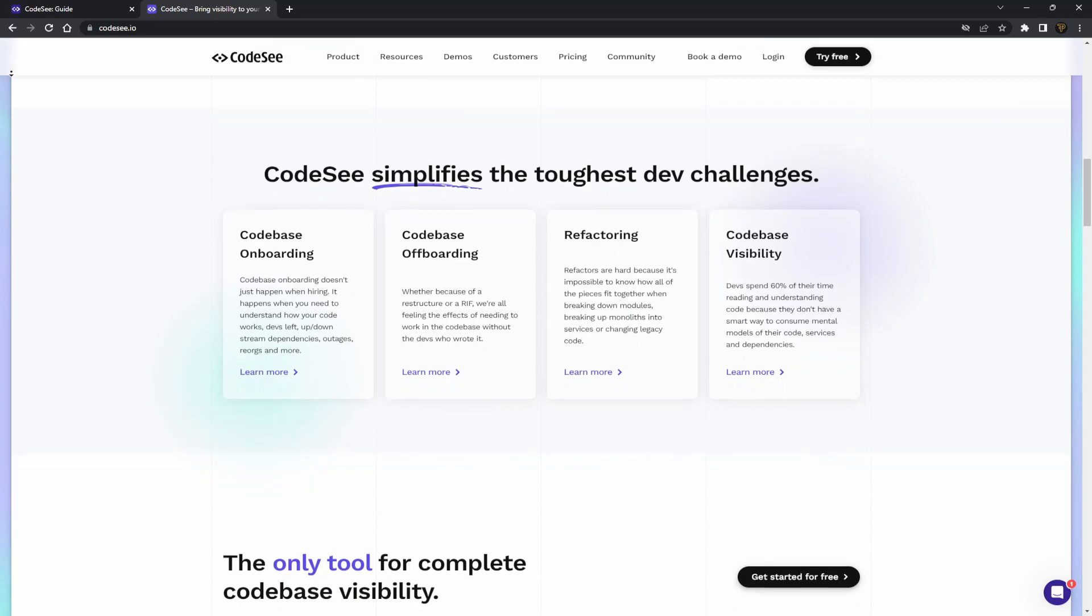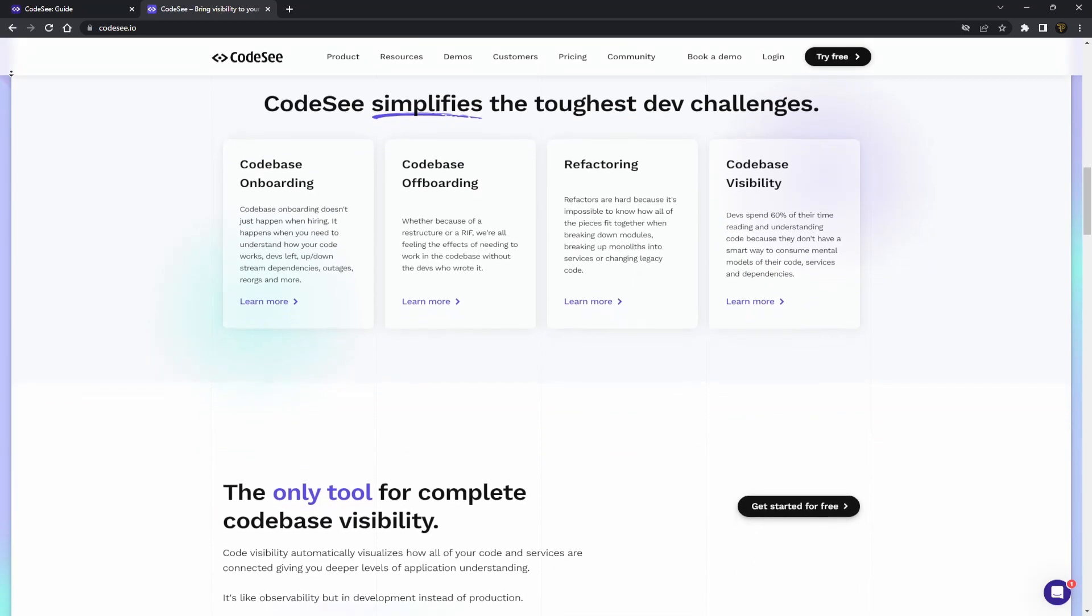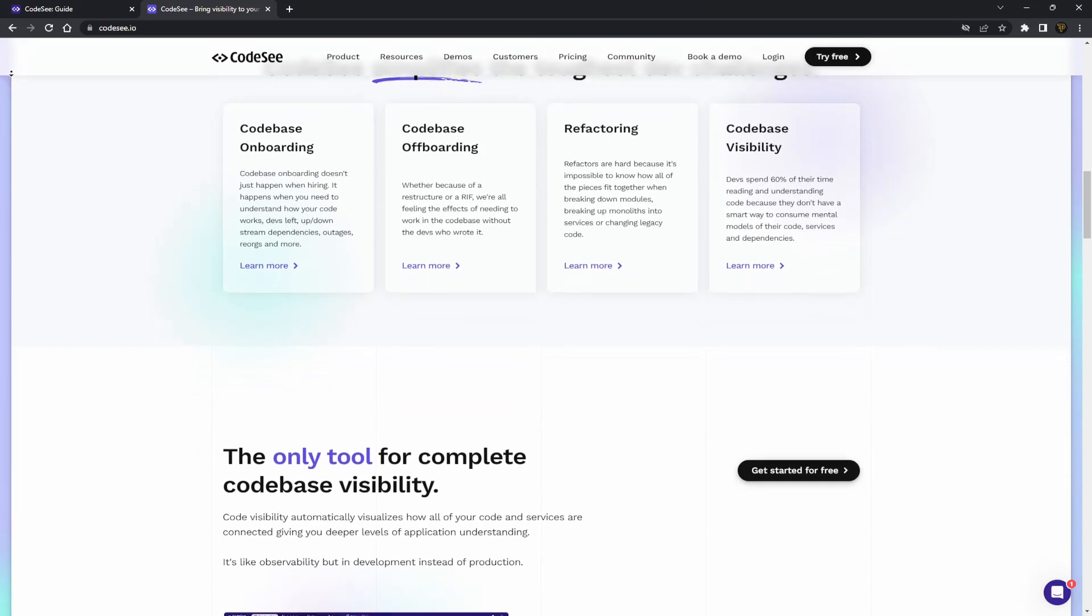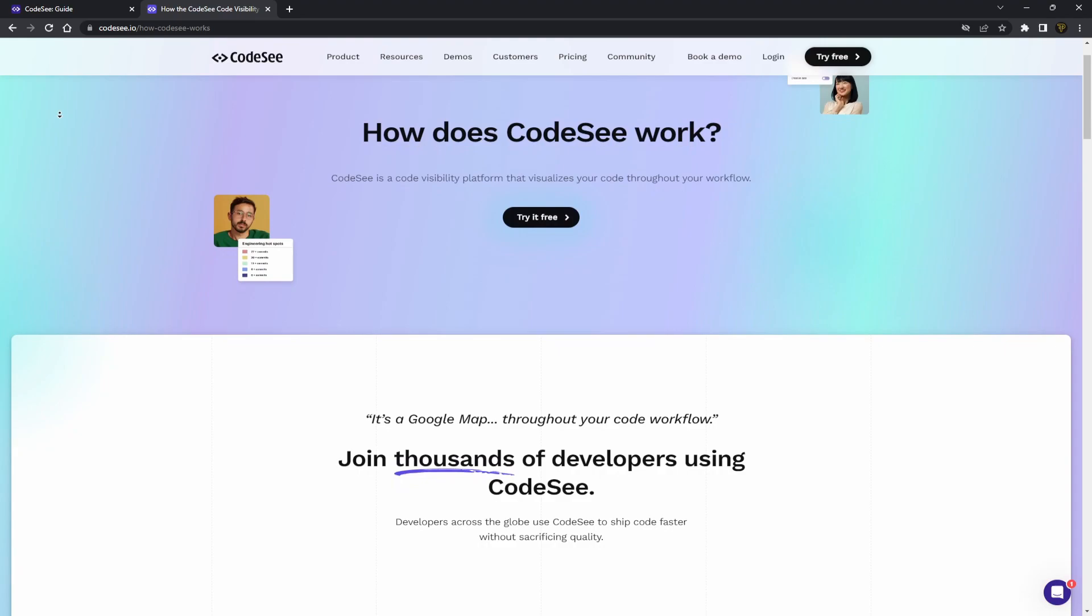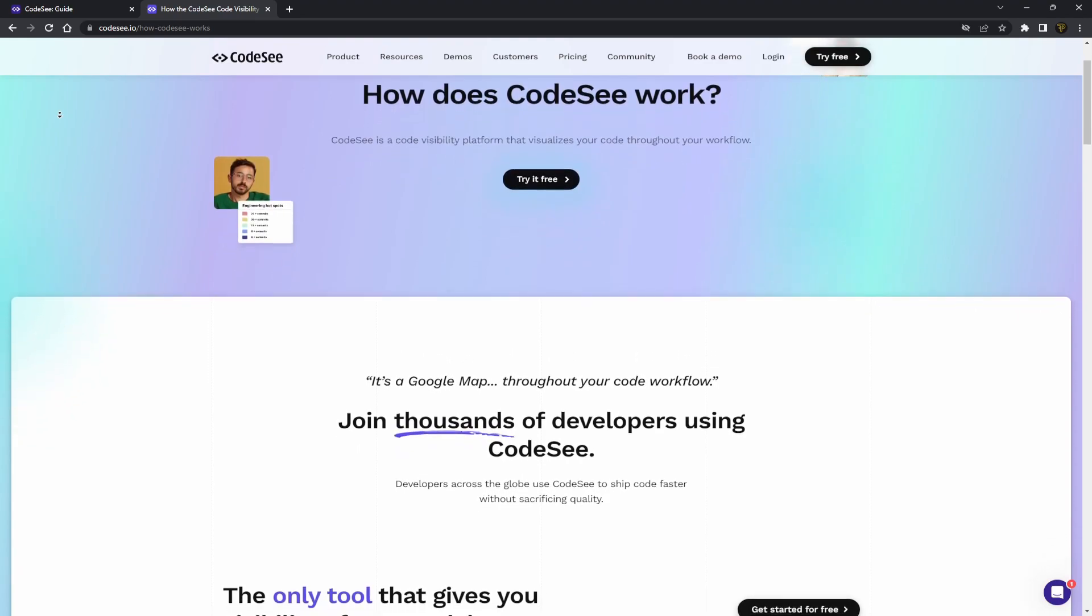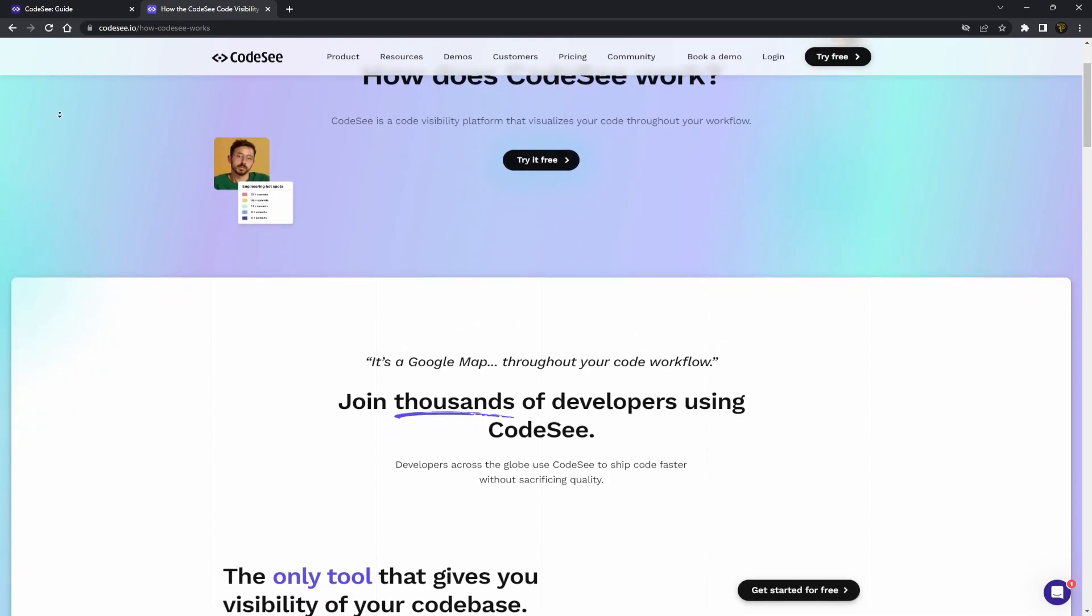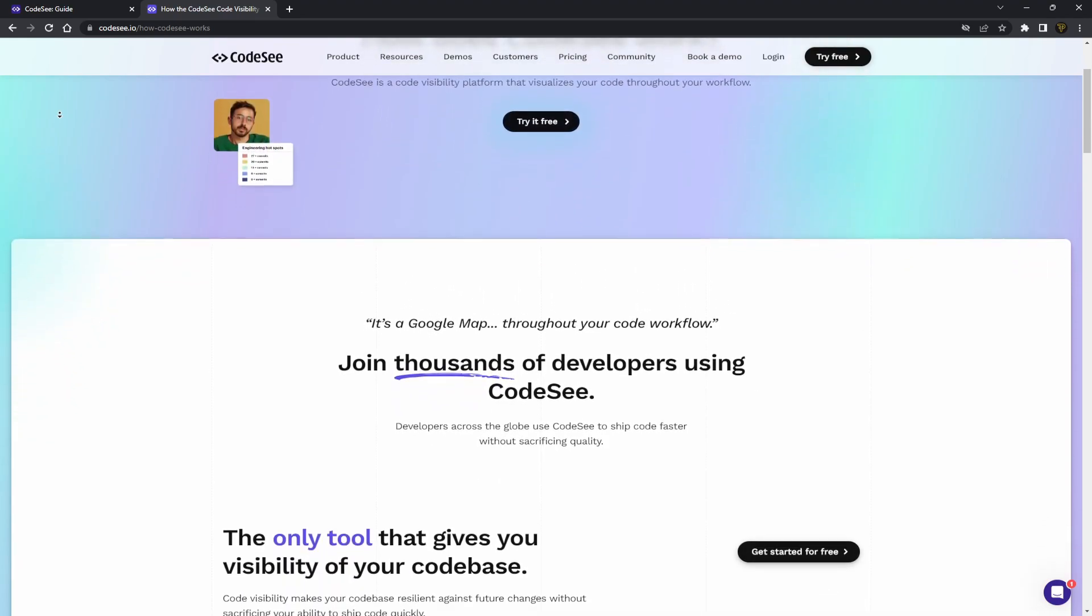Every time you make a change to your GitHub repository, the codemap will automatically update. Let's take a dive into their platform and I'll show you how to set up a new codemap.